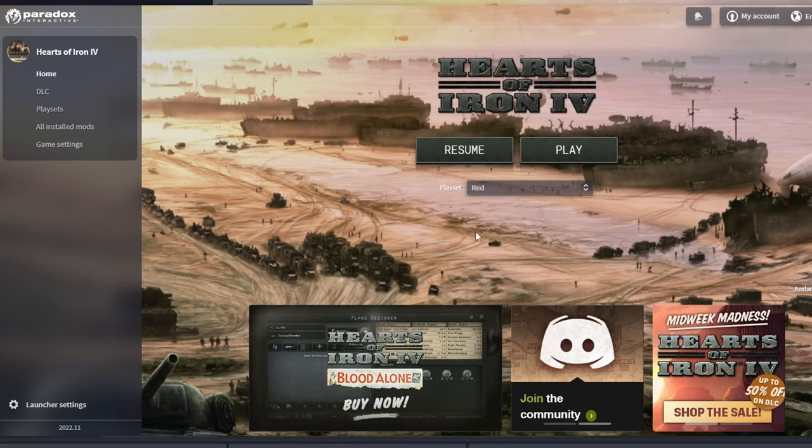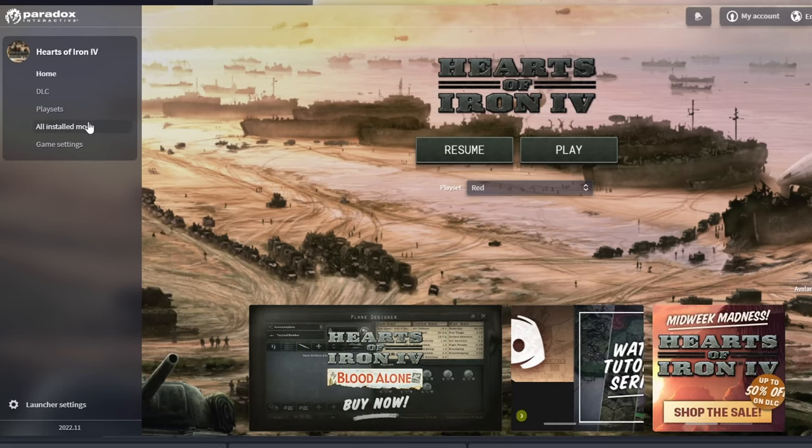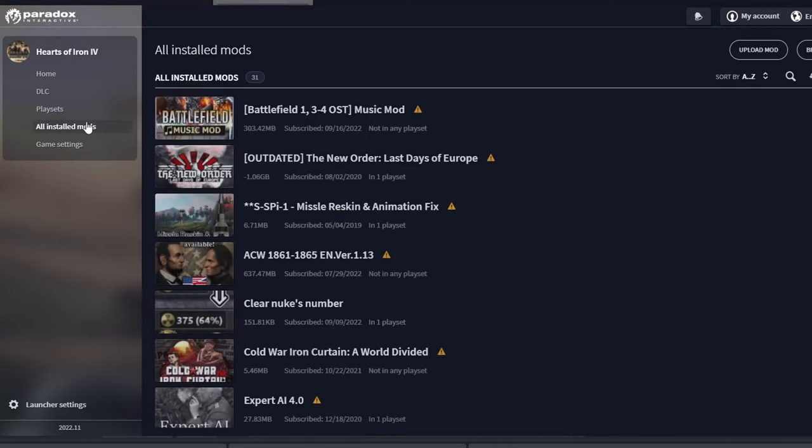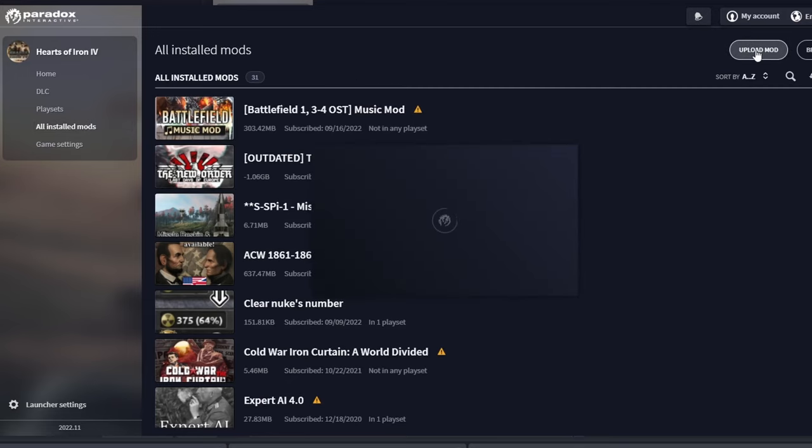First off, we need to create a mod. Go into the game launcher and click on all installed mods. Then, go on upload mod, where you'll find the create mod button.